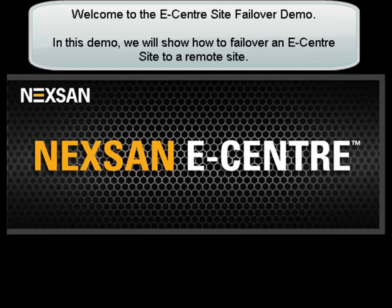Welcome to the eCenter Site Failover demo. In this demo we will show how to failover an eCenter site to a remote site.